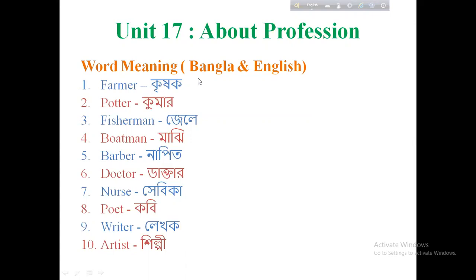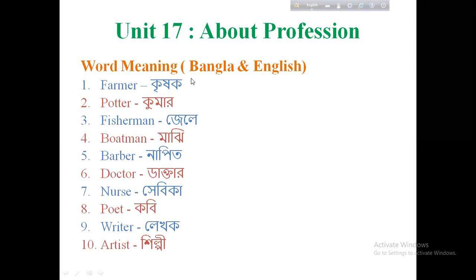So the word meaning is in Bangla and English — Bangla and English are two ways to learn. Therefore, if you learn the word meaning in Bangla, you can learn it in English as well. There are many ways to learn word meanings.